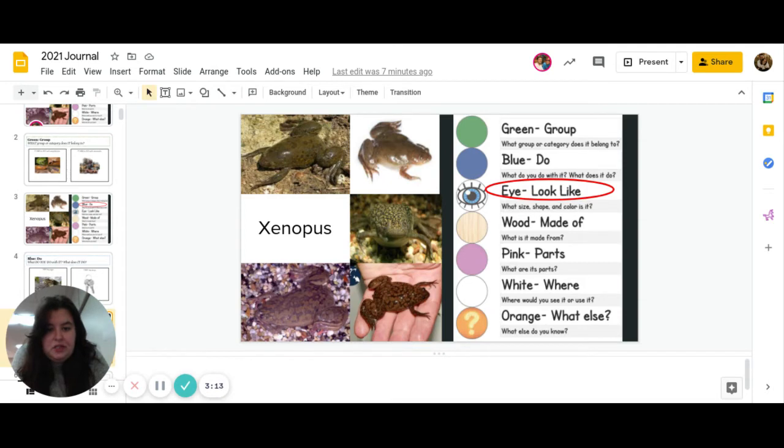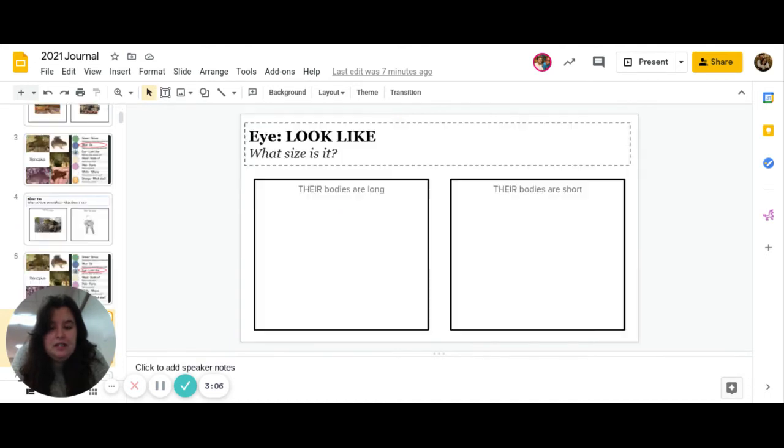Great job. The next one is eye. What does it look like? And remember, this is three different parts. What size is it? What shape is it? And what color is it?